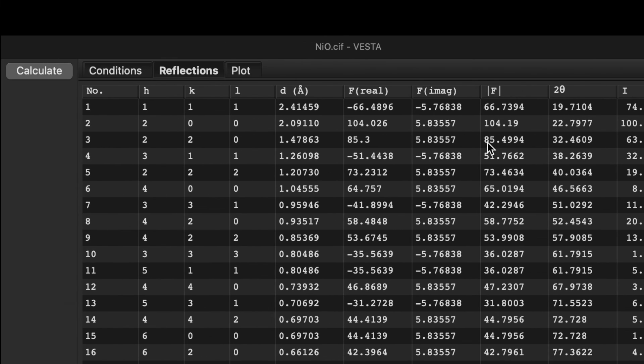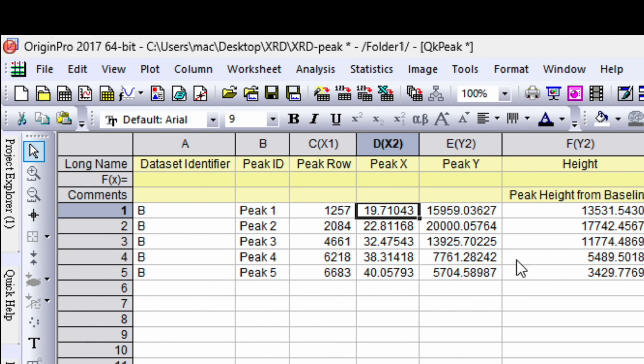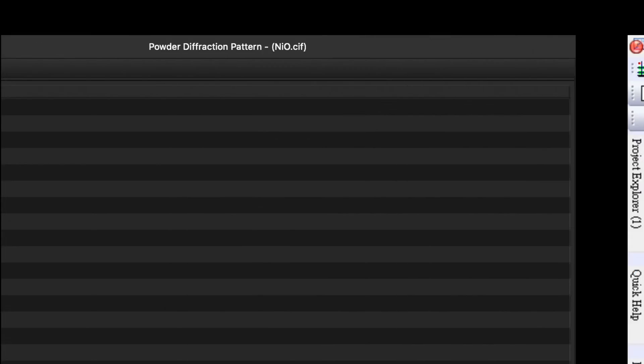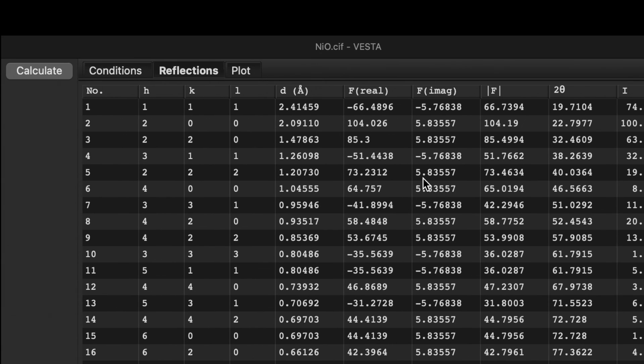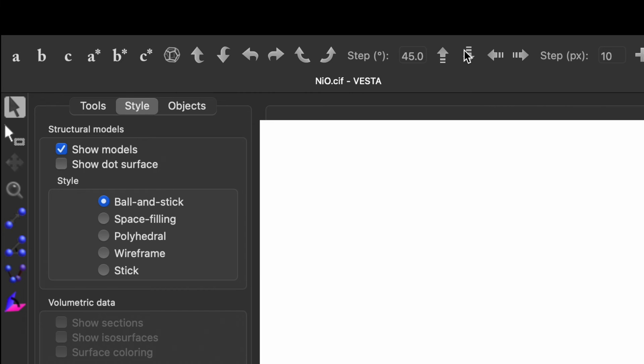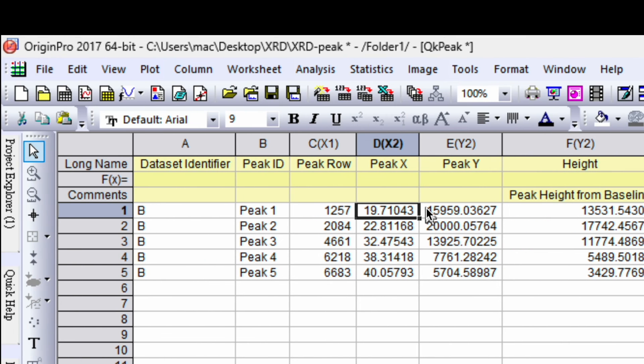So although these numbers are not exactly matching with the numbers what we have from the peak, so for that what you need to do is you need to tune your lattice constant again and again so that it will perfectly match with your peak center. You go to the edit, edit data and the unit cell.